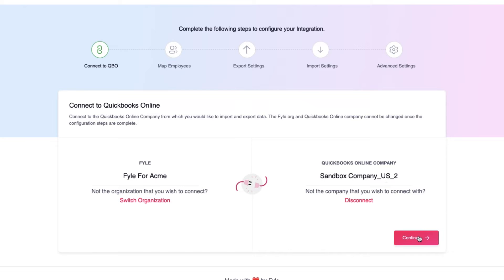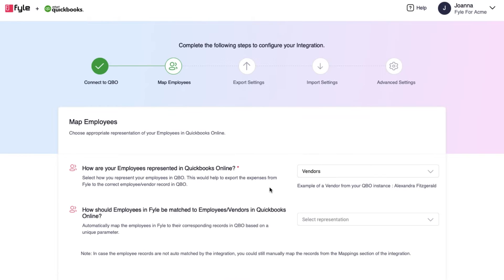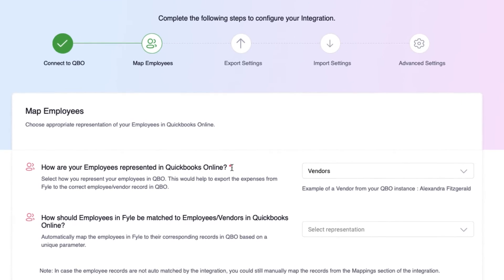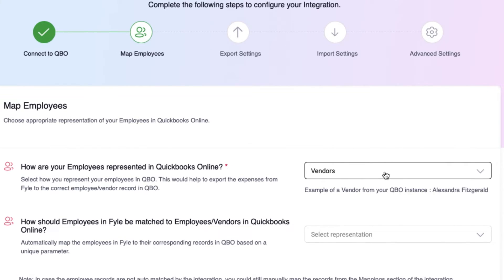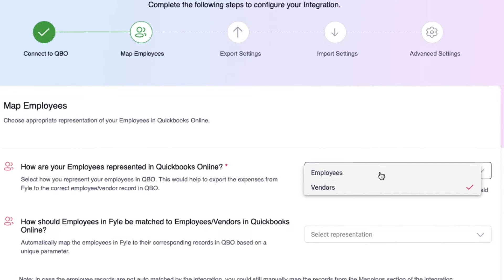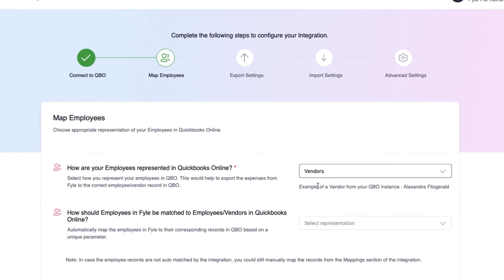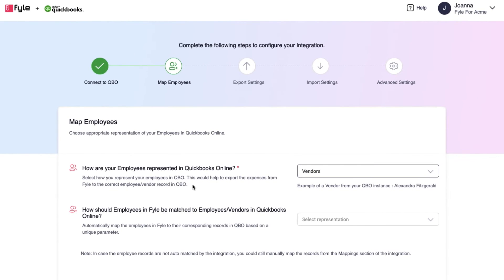Once connected, you can continue to the next configuration step. Let's select how your employees are represented in QBO. QuickBooks allows storing an organization's employees as employees or vendors, depending on whether the payroll settings are enabled. Once you have selected the employee representation, you can then choose how employees in file can be auto mapped to an employee or vendor in QuickBooks Online.